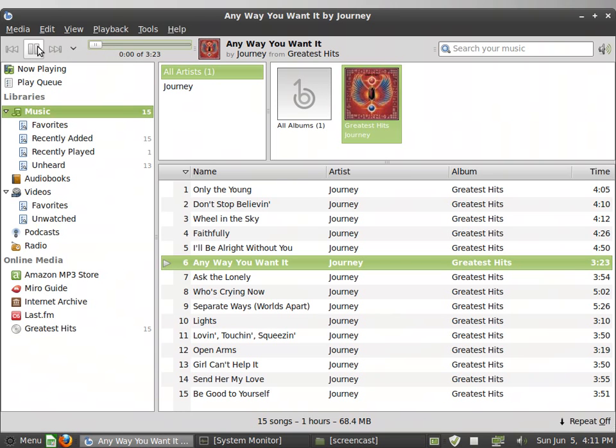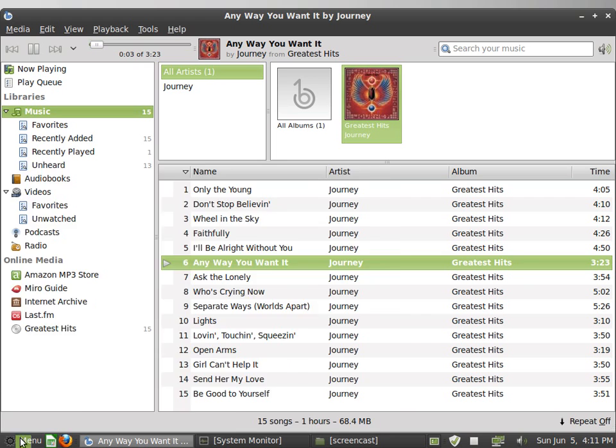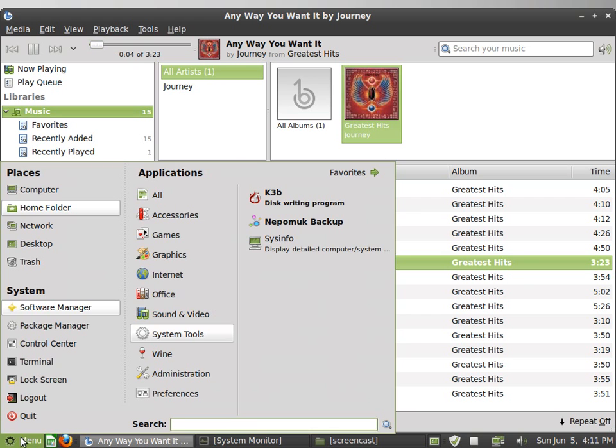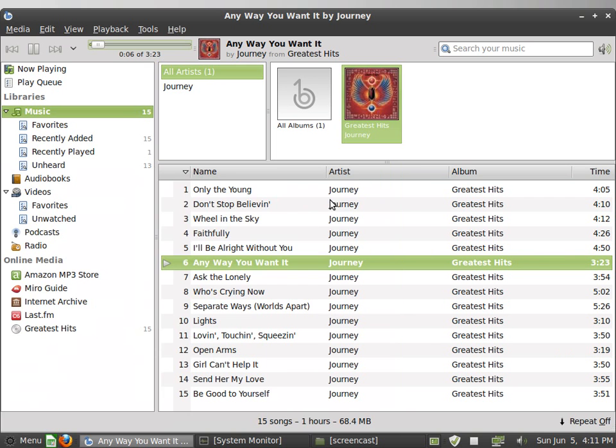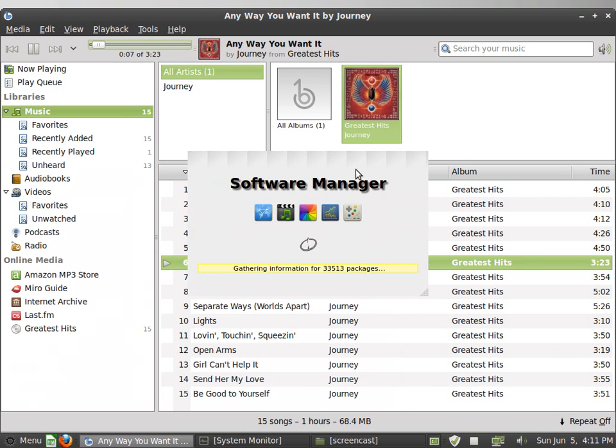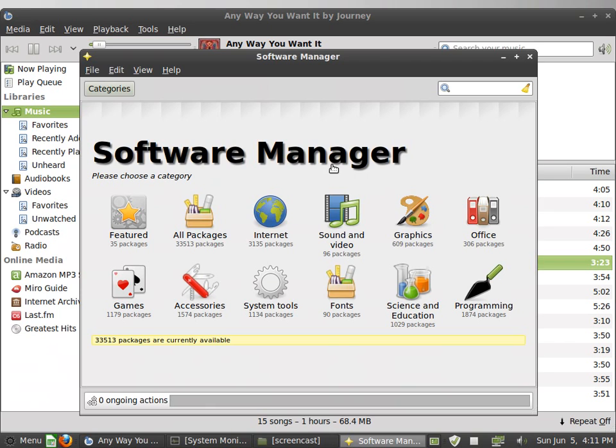And anything you want, it's in the Linux Mint distribution or the Software Manager, which the Software Manager is just like an App Store. It is an App Store called the Software Manager.